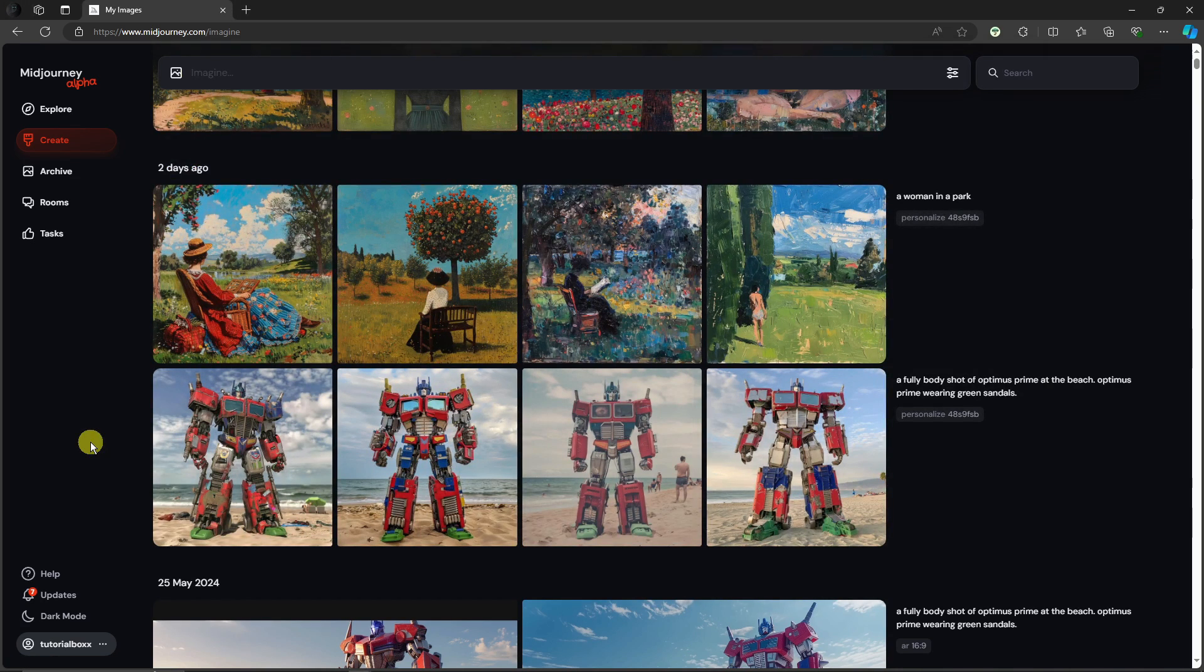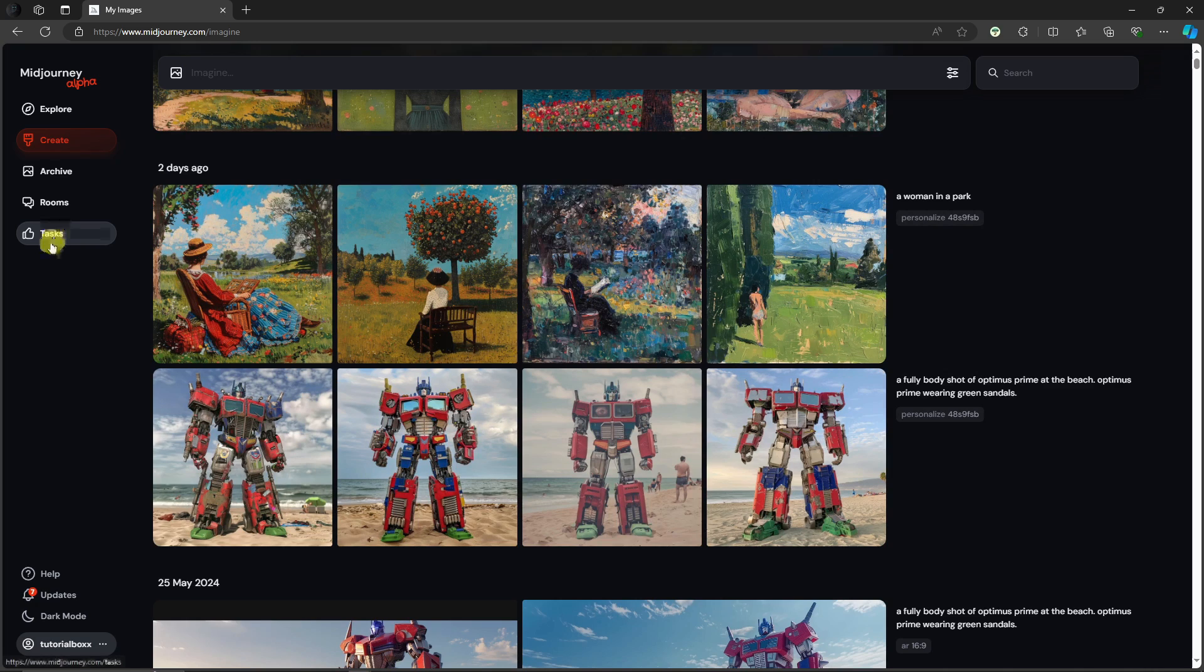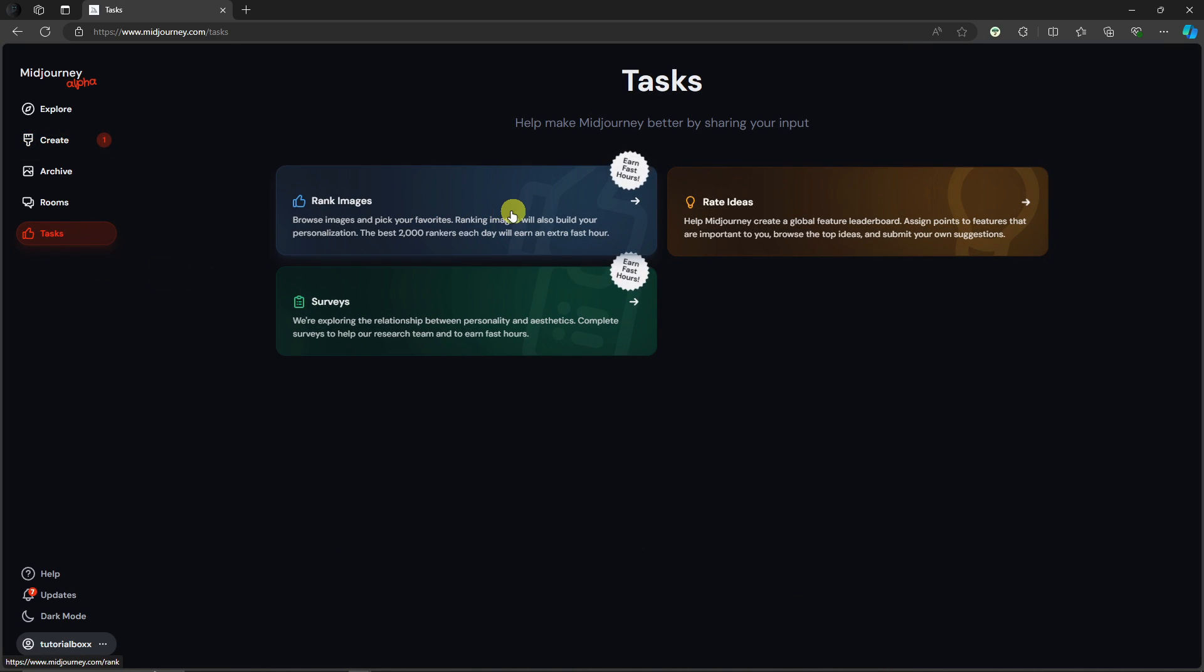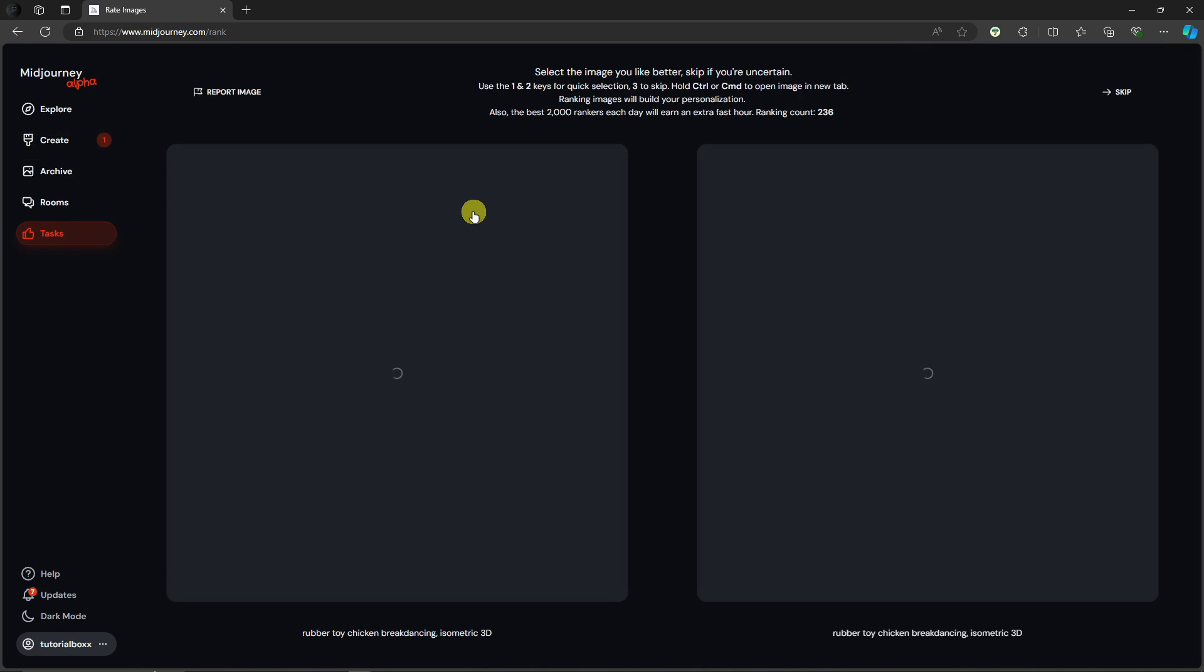Once you are here, I want you to click on Task and then go to Rank Images. Just a disclaimer: to enable the personalized feature inside Midjourney, you need to rank at least 200 images.